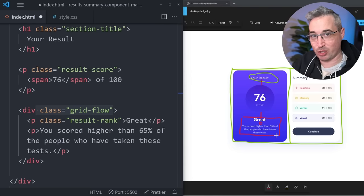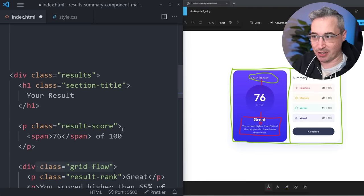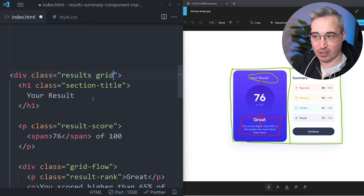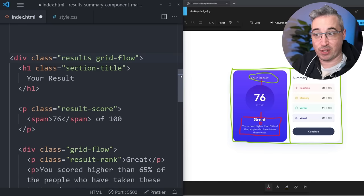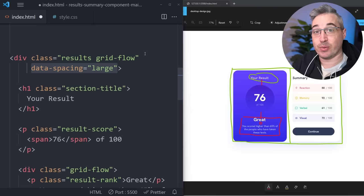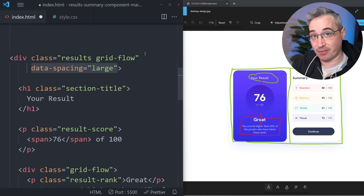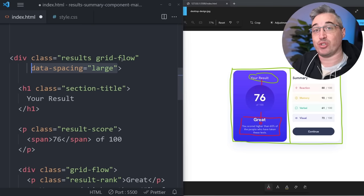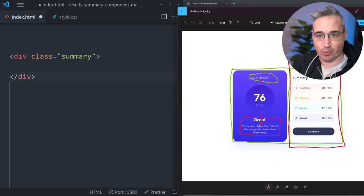I also want to set grid-flow on the parent results wrapper as well because this grid-flow is different — we want larger spacing. We could use a modifier class, or what I've started doing a lot more: using an attribute selector. So I'm going to use a data-spacing of large which is going to modify my default spacing on the grid-flow. If you prefer a modifier class instead of a data attribute, that's a perfectly valid solution too. Now we can move over to the summary section.